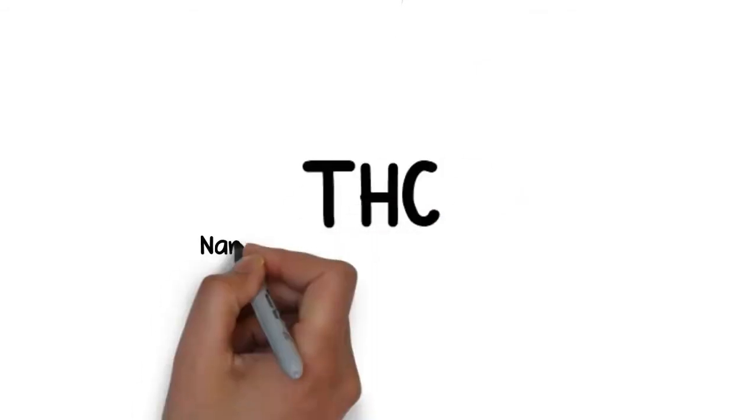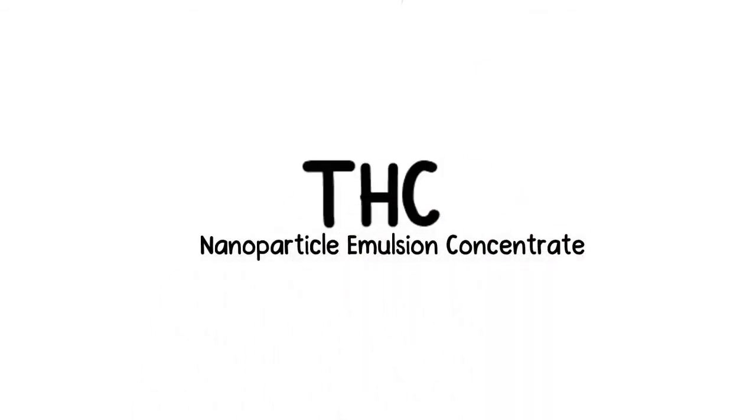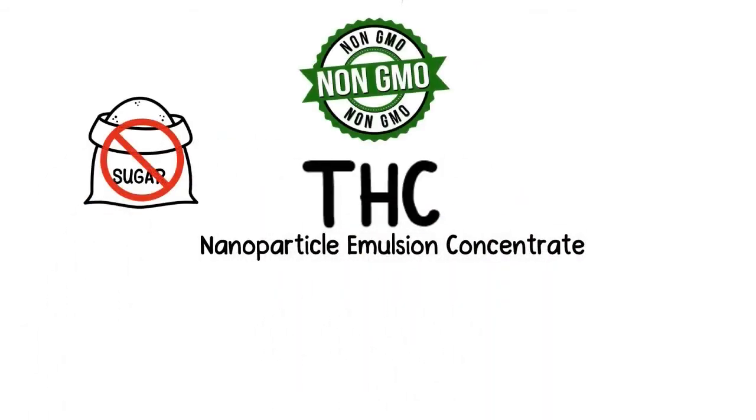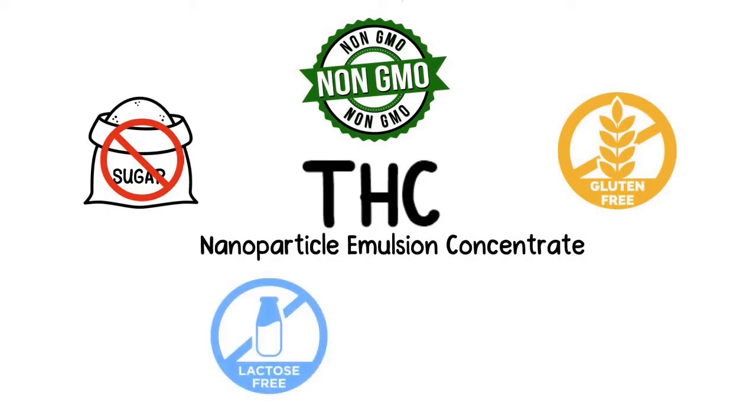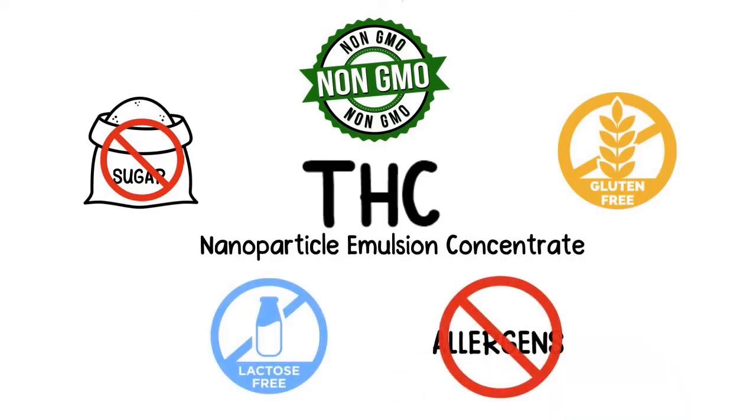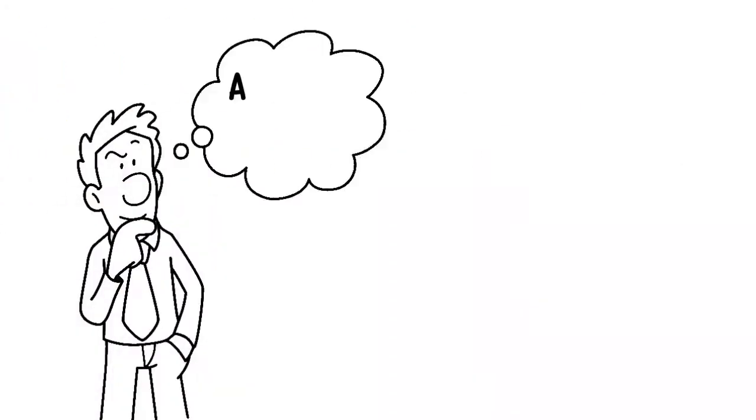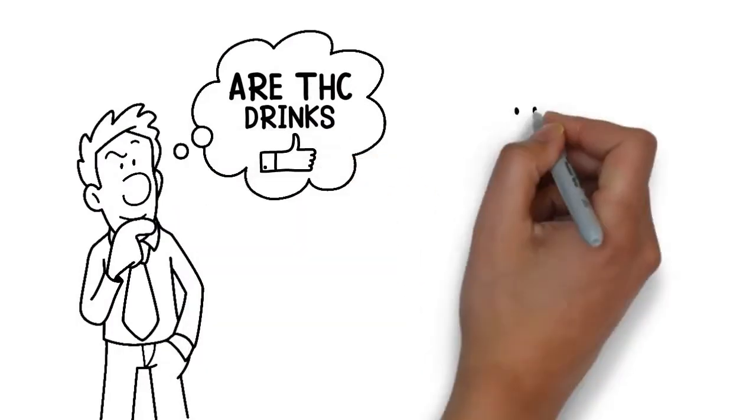THC Nanoparticle Emulsion Concentrate contains no sugar, no GMO, no gluten, no lactose or any other allergens. So, are THC drinks the answer?